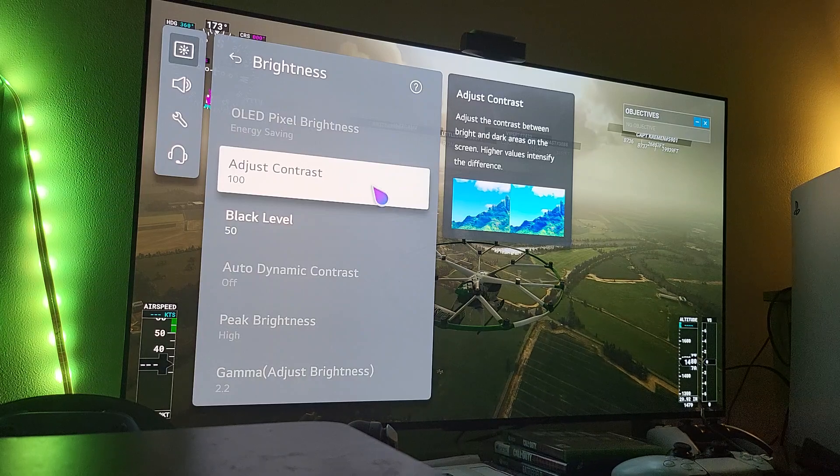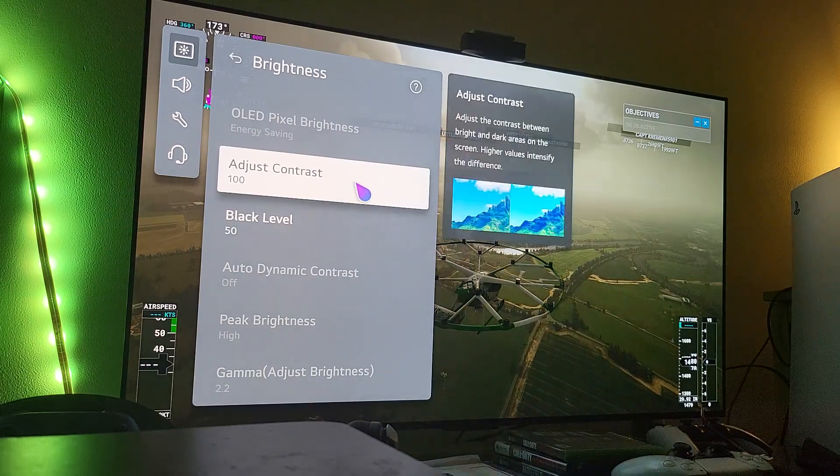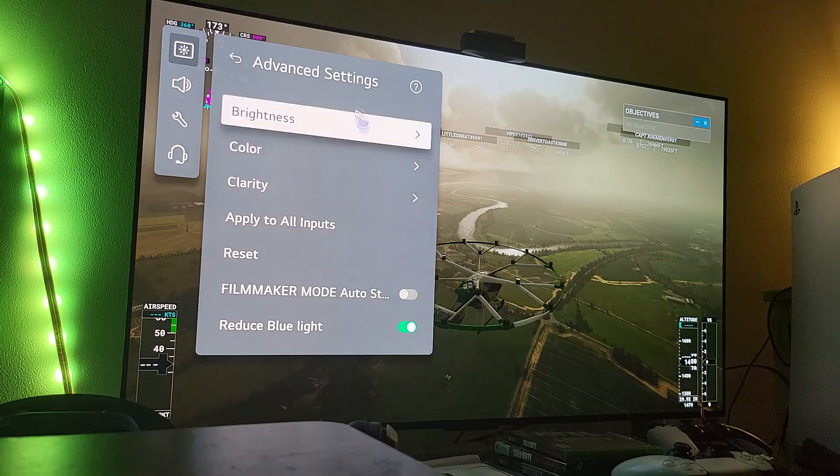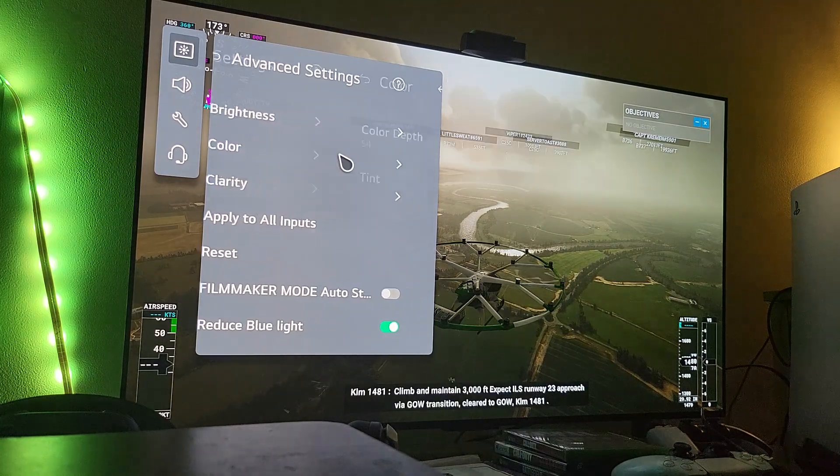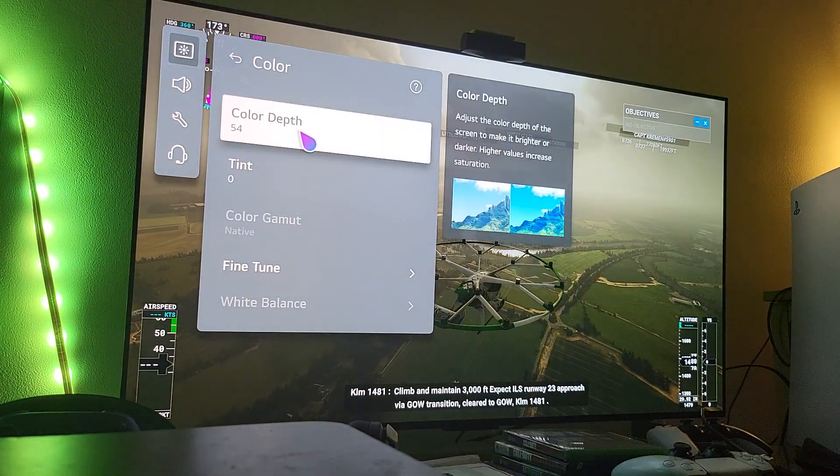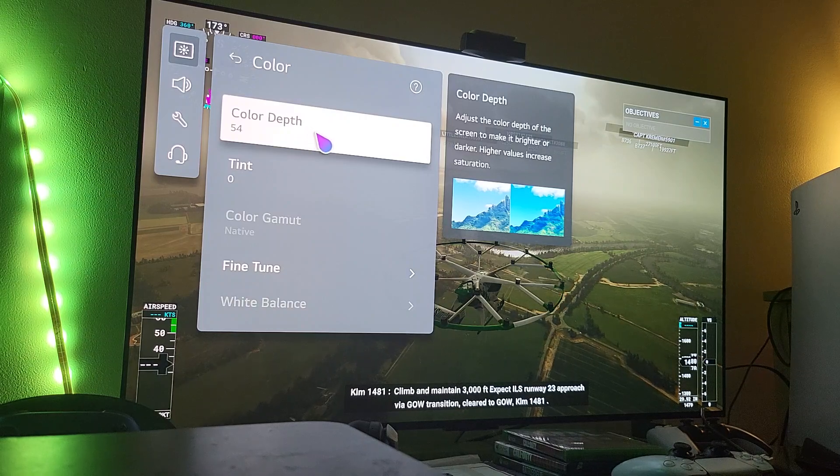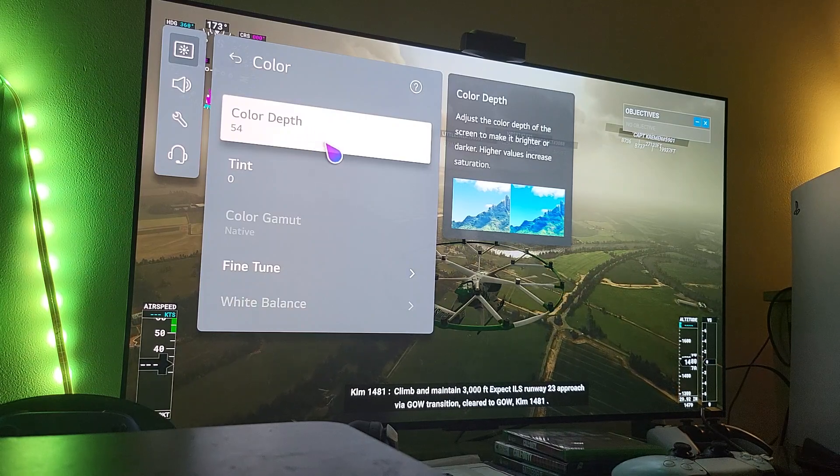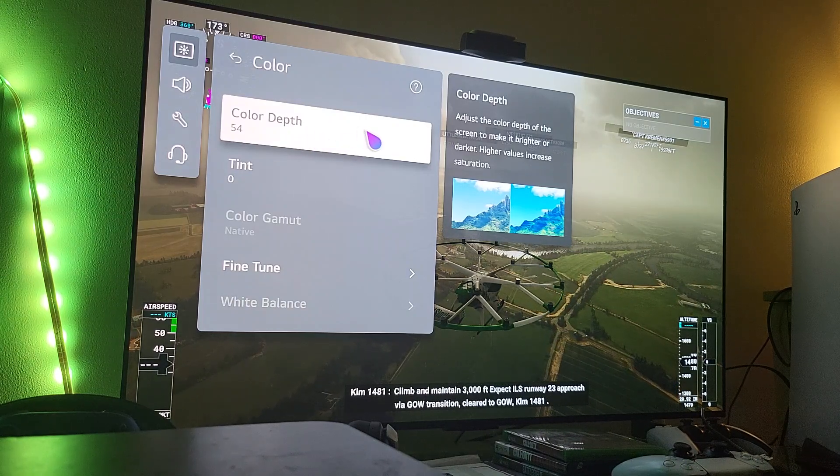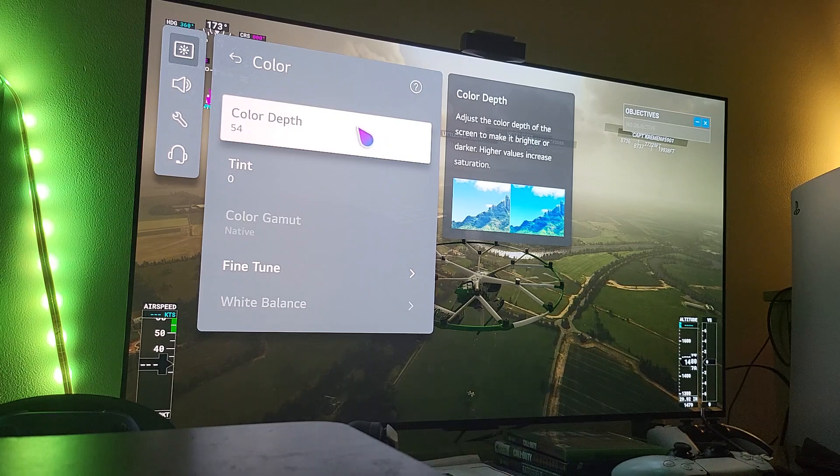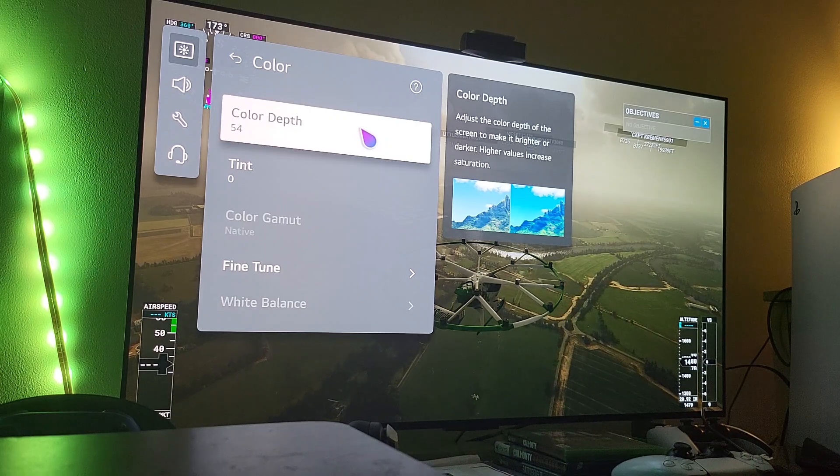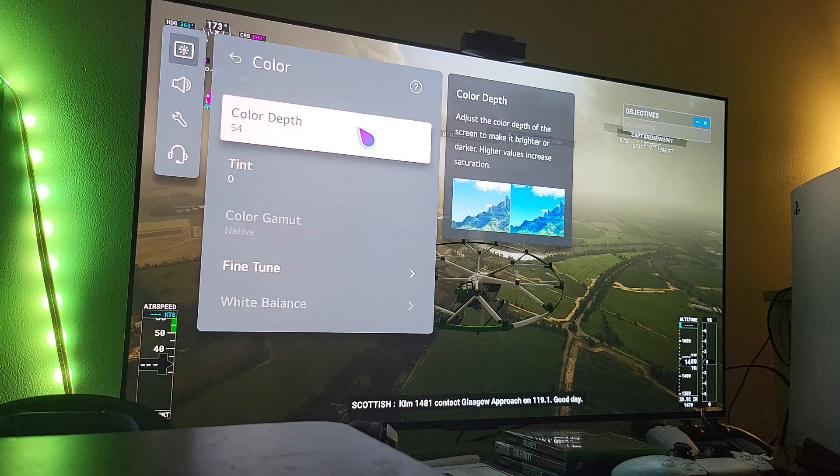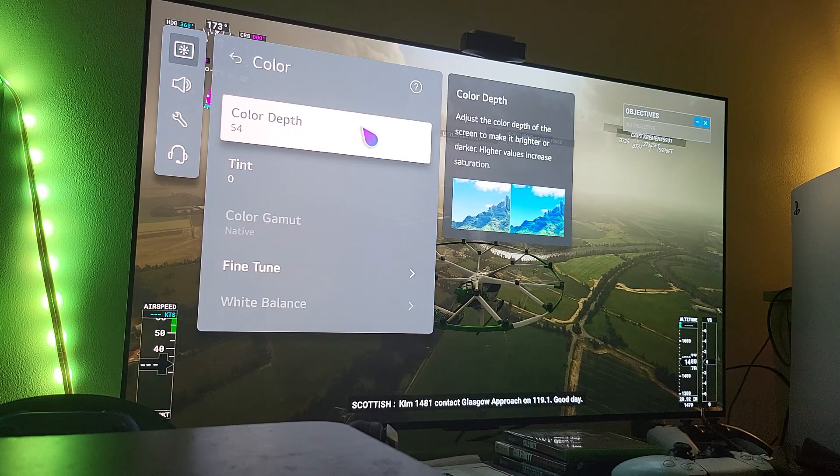So remember, black level don't touch it, leave it at 50. Contrast always maximum. This is like basics, everyone should know this. So next thing is the color. My color depth is at 54. Keep in mind this is my own preference. I felt that 54 gives me that little extra icing on the cake if you will. But remember, my preference.